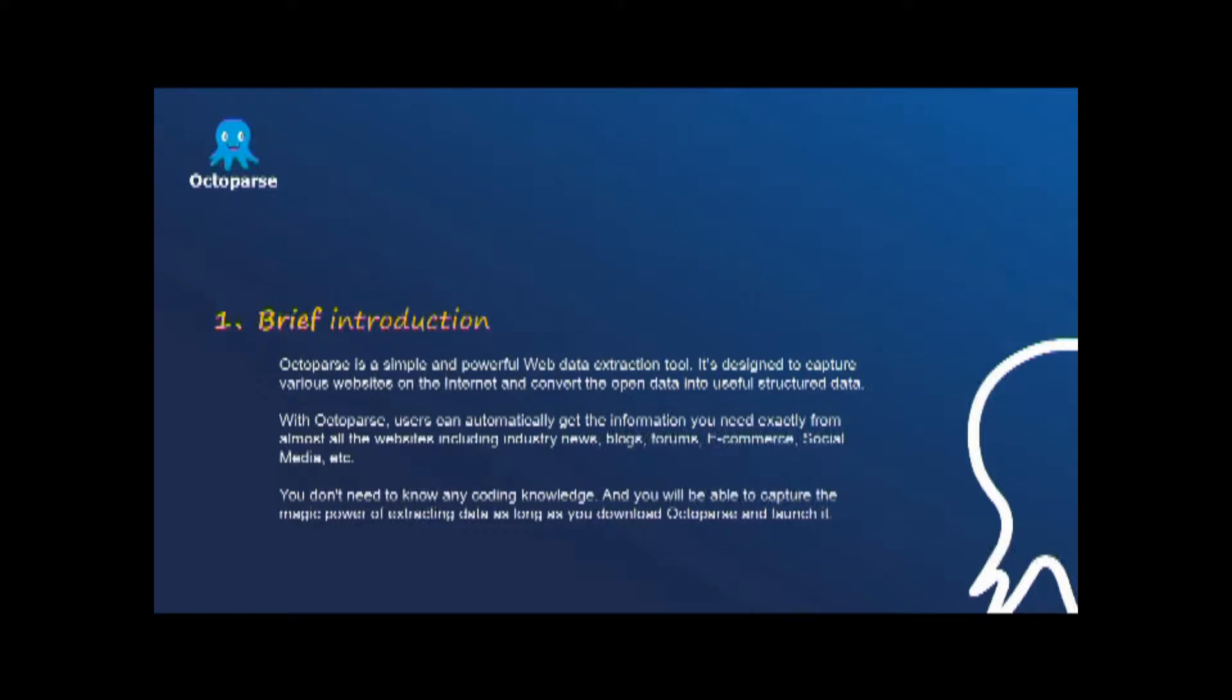With Octopus, users can automatically get the information they need from almost all websites including industry news, blogs, forums, e-commerce, social media, etc. You don't need to know any coding knowledge. And you will be able to capture the power of extracting data as long as you download Octopus.